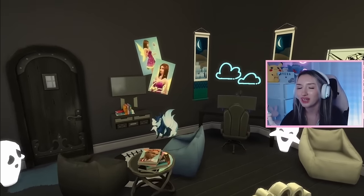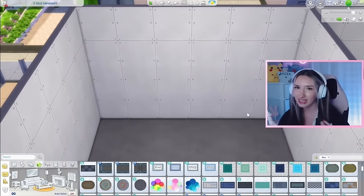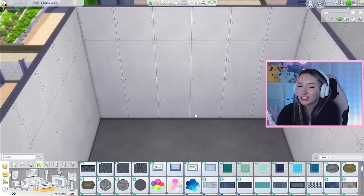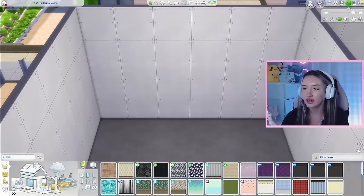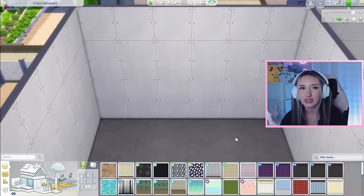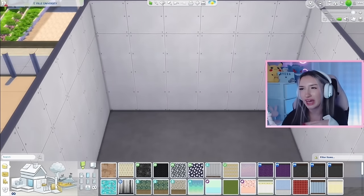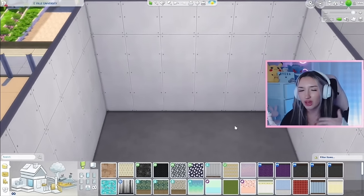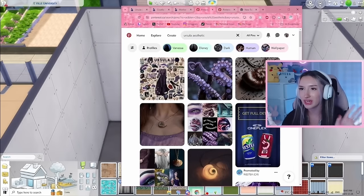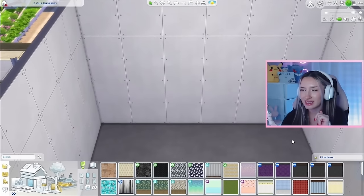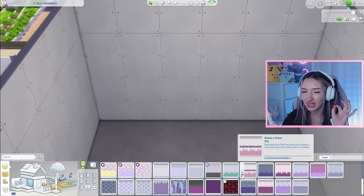Let's move on to our next dorm room, which is going to be for Ursula — the antagonist from The Little Mermaid. When I think of Ursula, I think of purples, blacks, and seashells — obviously underwater. I think this one's going to be a little bit more difficult. Let's give her a purple wallpaper. I said I wasn't going to give them all an accent wall, but this one is just perfect — we have to do it. And then the rest of the walls can be a deep purple color with black wood floors.